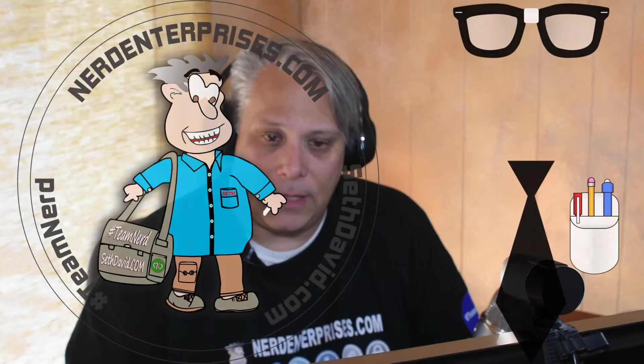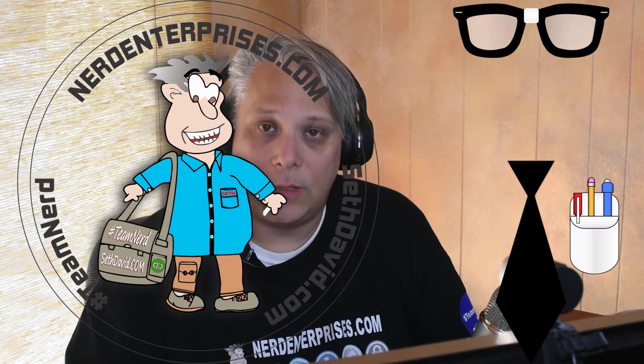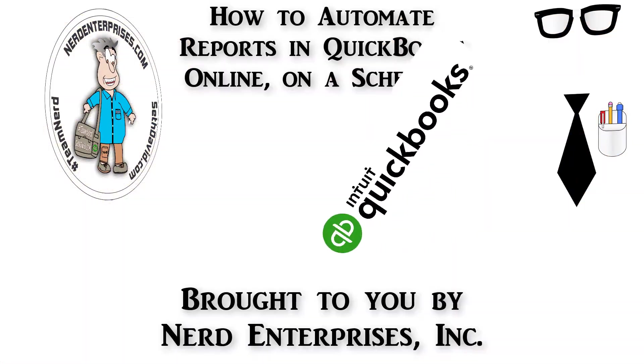That, my friends, is how to automate reports in QuickBooks Online on a schedule.